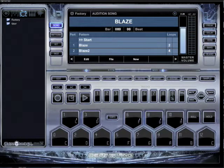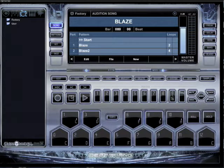What's up everybody? This is AJ A. I'm going to show you how to work song mode. I'm going to show you how quick and easy it is to make a song.